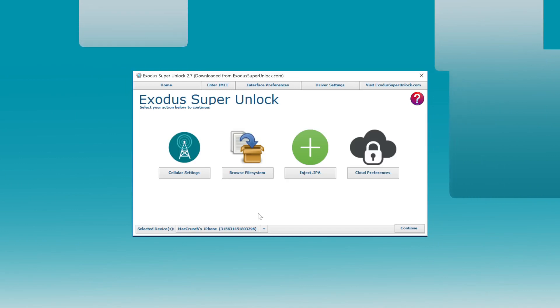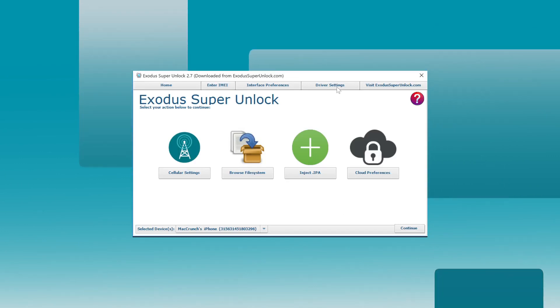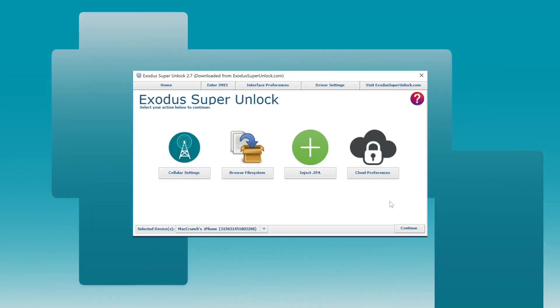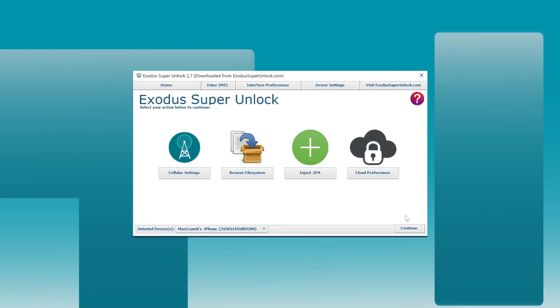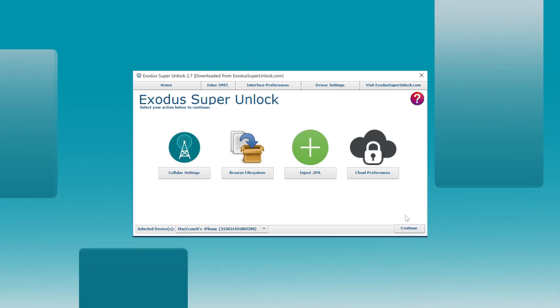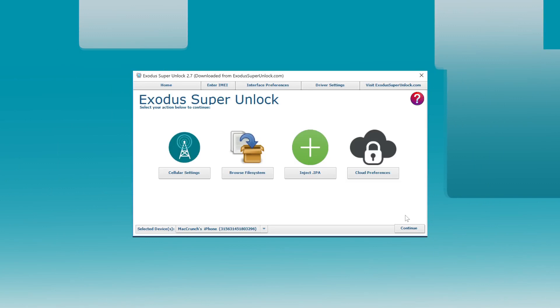That is it for the instruction setup. Let's continue here. I want to quickly show you how you can download the software from our blog and then we'll continue with the unlocking process.